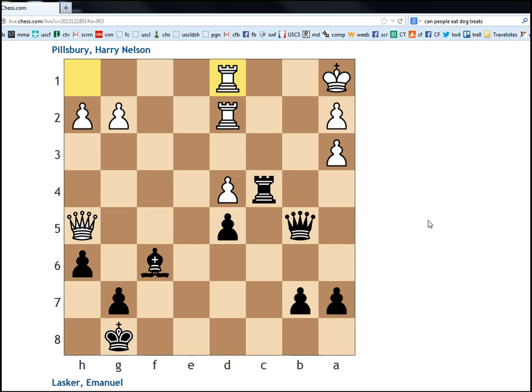So, black to move in this position. We have exactly one winning move, if I'm not mistaken. And that move is queen c6.